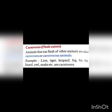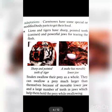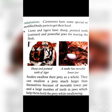Carnivorous animals eat the flesh of other animals. Examples of carnivores include lion, tiger, leopard, frog, and fox. They have some adaptations to help them catch prey.